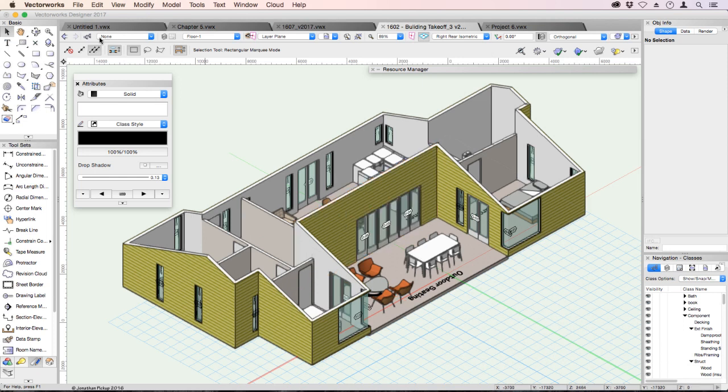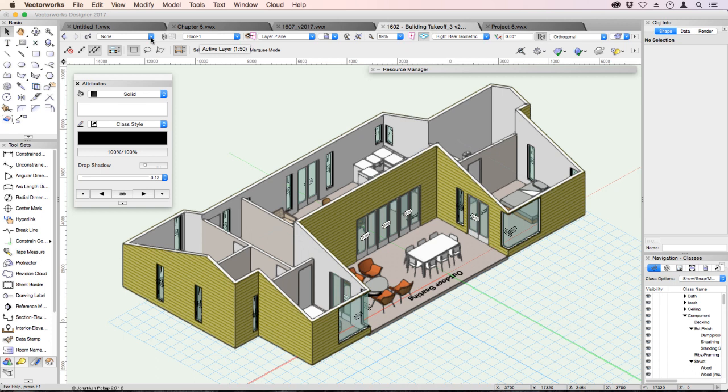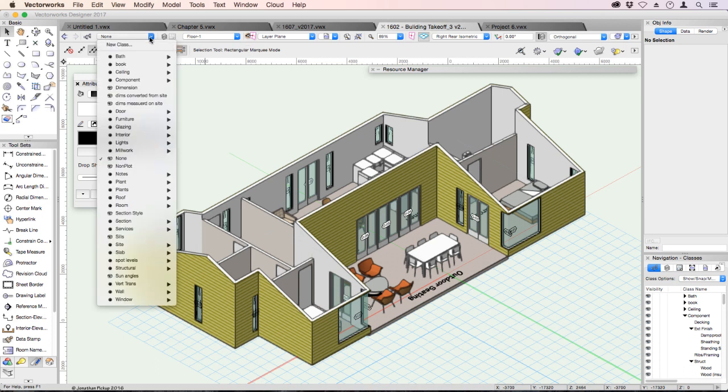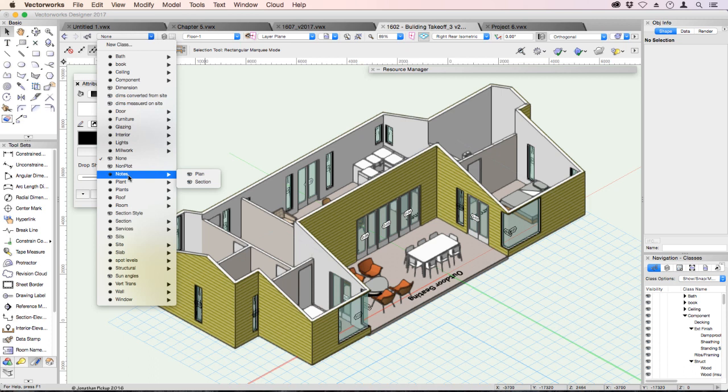The word shown here is my active class. My active class is currently none. Anything I draw at the moment will be on the none class. And this is my active layer. You can change your active layer and your active class by clicking on that pull-down menu and choosing a different class or a different layer.